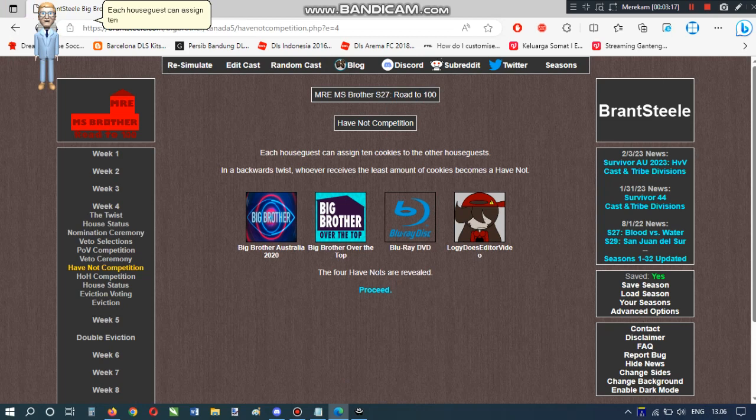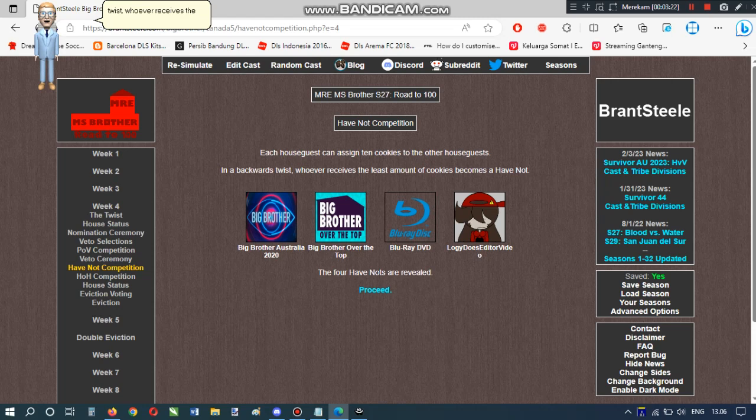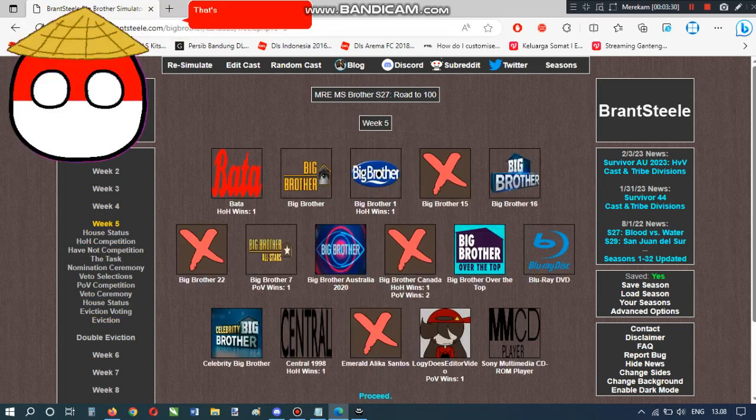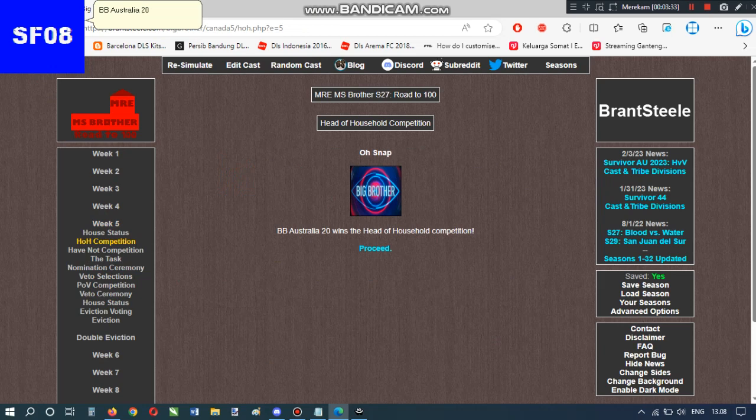Each house guest can assign ten cookies to the other house guests. In a backwards twist, whoever receives the least amount of cookies becomes a have-not. The four have-nots are revealed. BB-1 wins the head of household competition. That's one down. Five to go. BB-Australia 20 wins the head of household competition.